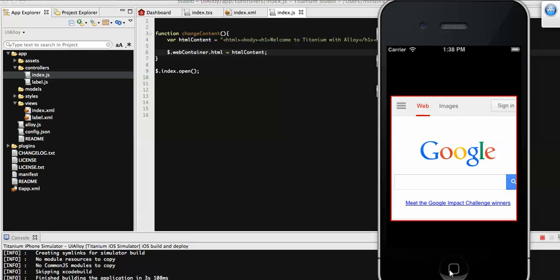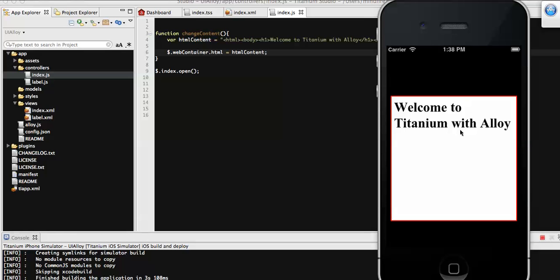Hi all, this is Raju Mahathu. On my last video I have shown you the way to load local HTML content on WebView. Here you can see that this is the WebView having loaded with an external website, and on click of this I have changed the HTML content to our local HTML content.